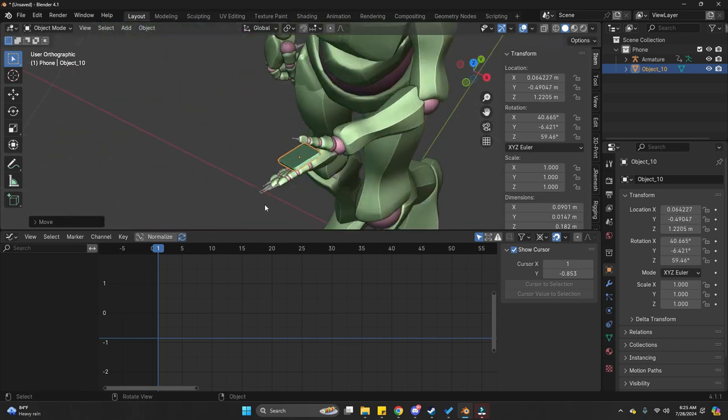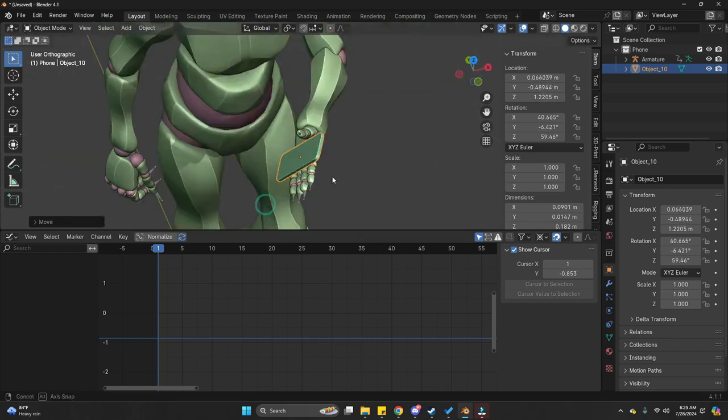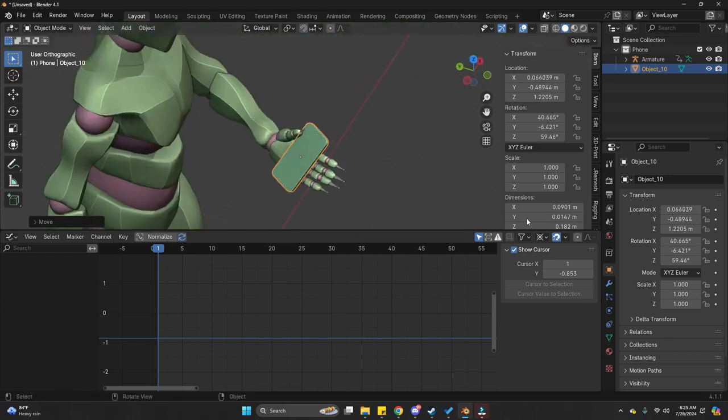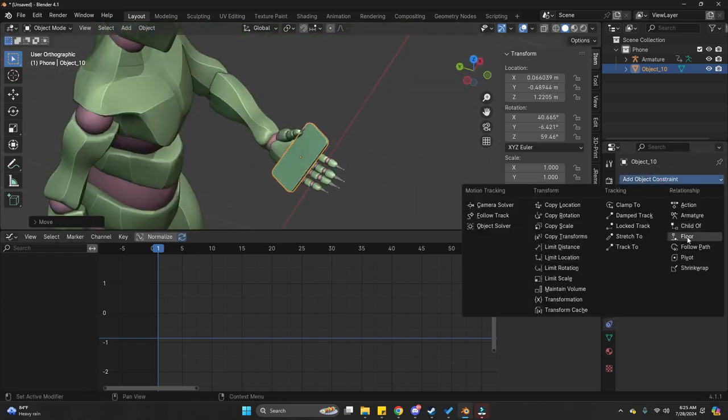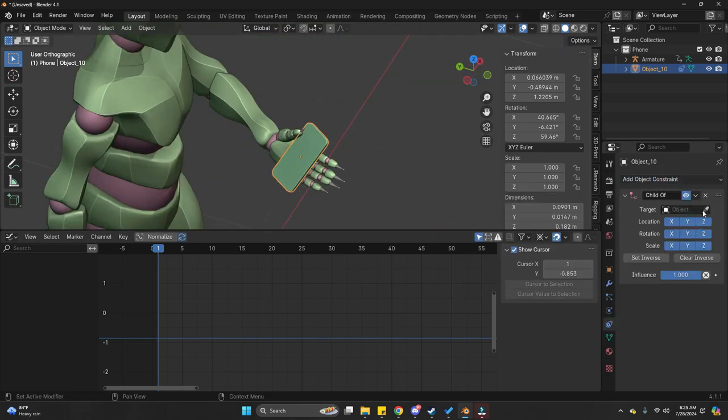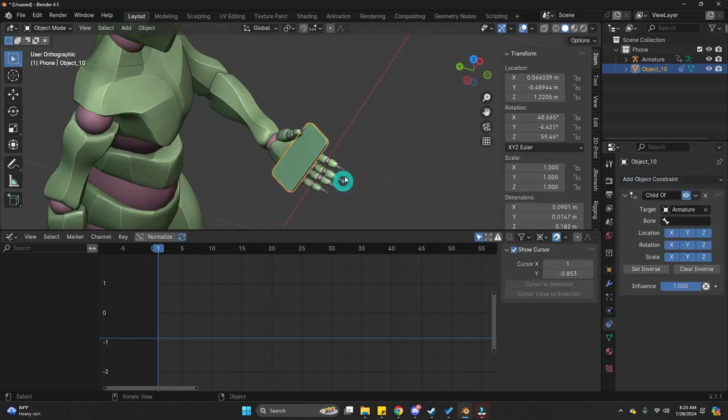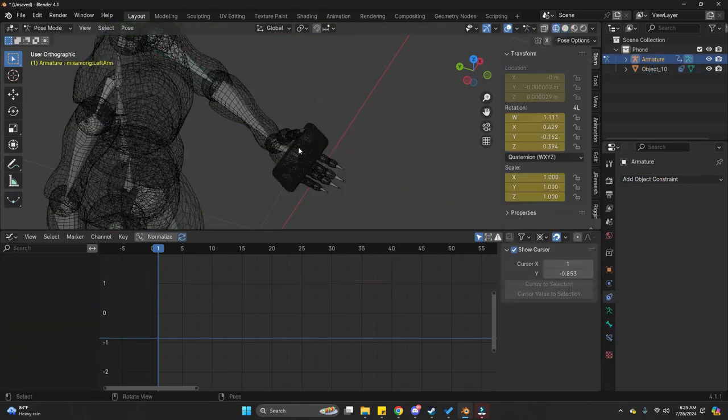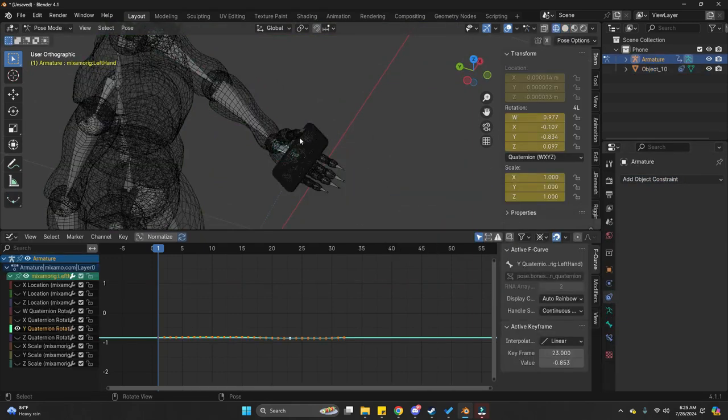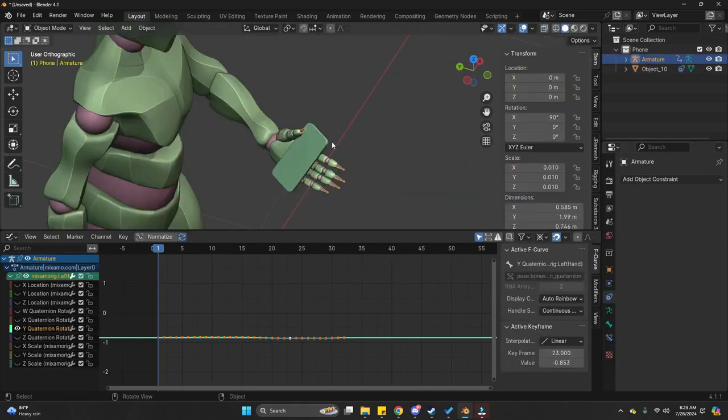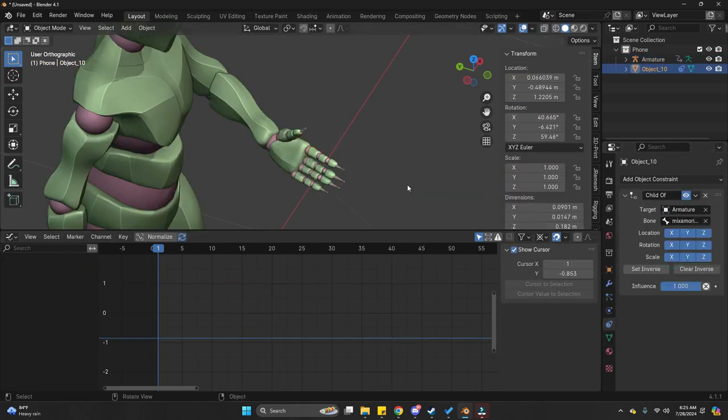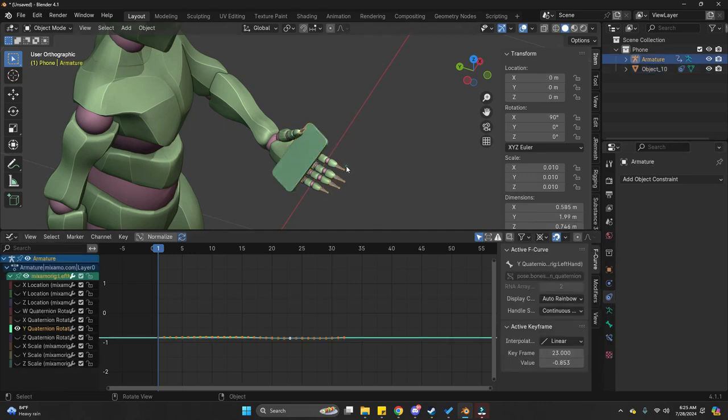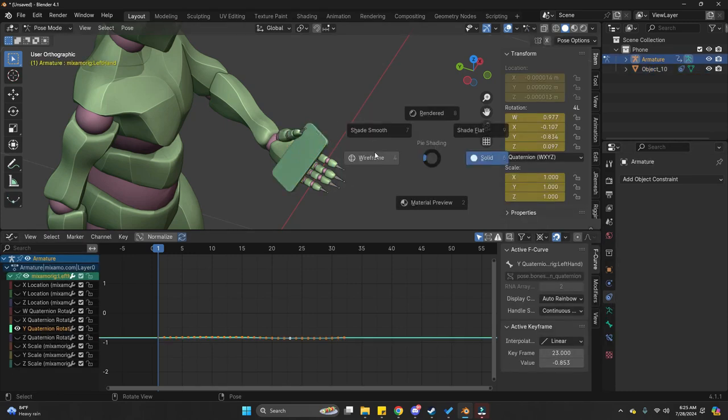So, once it is placed. I'm going to add a child of constraint to the phone. And use the hand bone as the parent for this. And just click on the setting. R. So, it goes back. Click on the setting. Set inverse. So, it goes back into this position. And now, it should move with my hand.